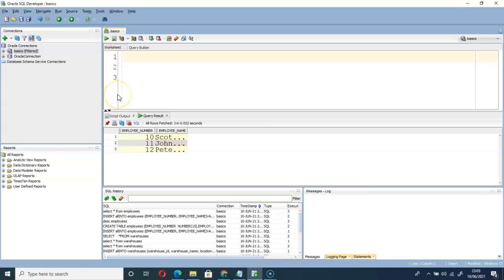So that is how to enable line numbers on SQL Developer. That is it for this video.